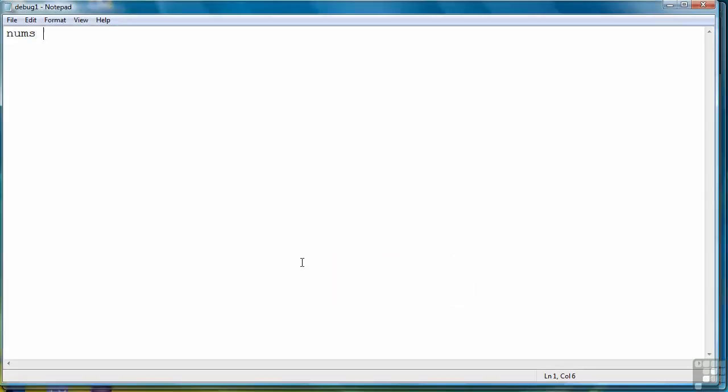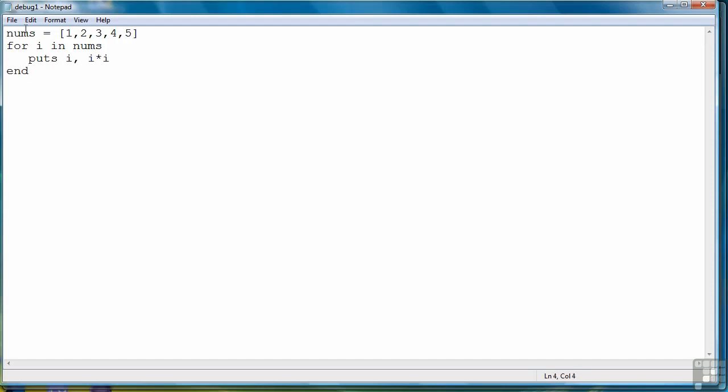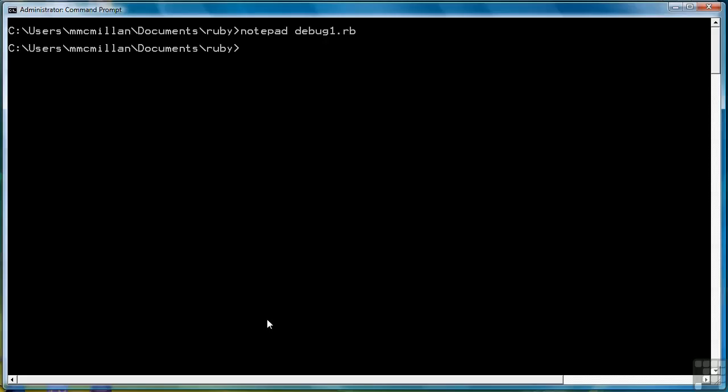We're going to create a list of five numbers, and then we're going to have a for loop loop through the list and display the number and its square. Like so. Let's save the program and then run it one time without the debugger.